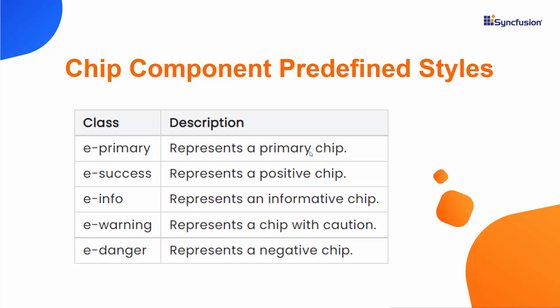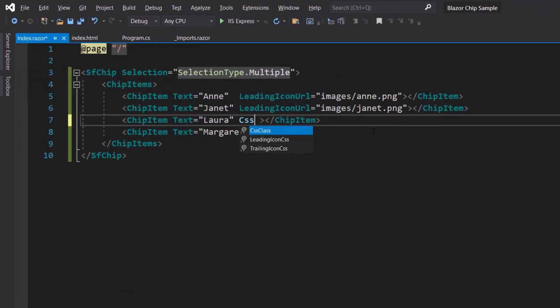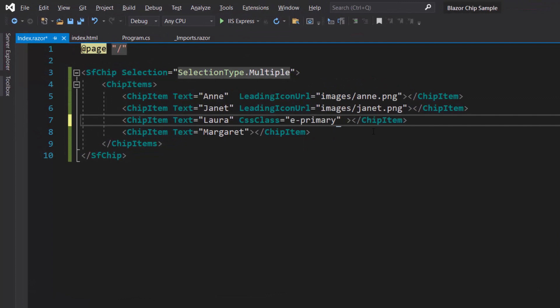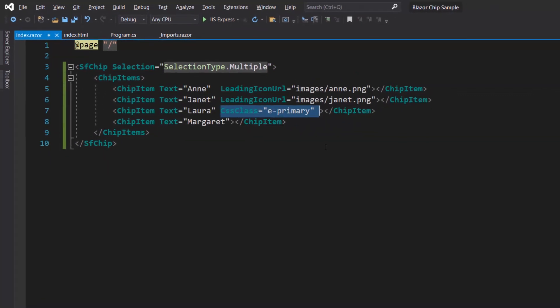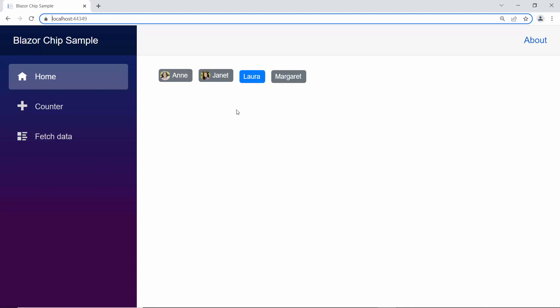From these chip styles, I am going to create a primary button. So, within this Blazor chip code, I define a property CSS class, and assign the predefined class ePrimary to it. Looking at the output page now, the chip component is displayed with the primary chip style.